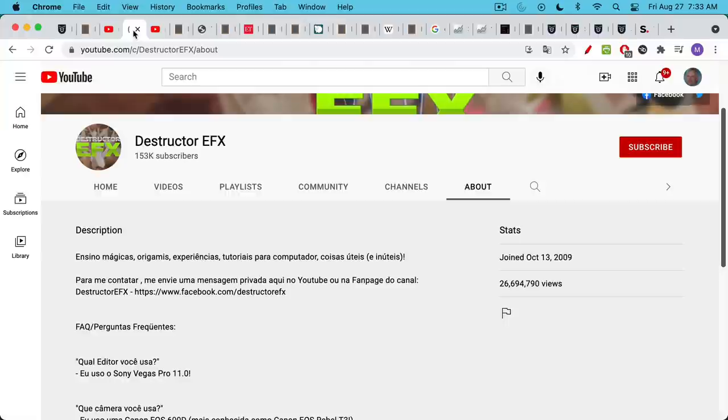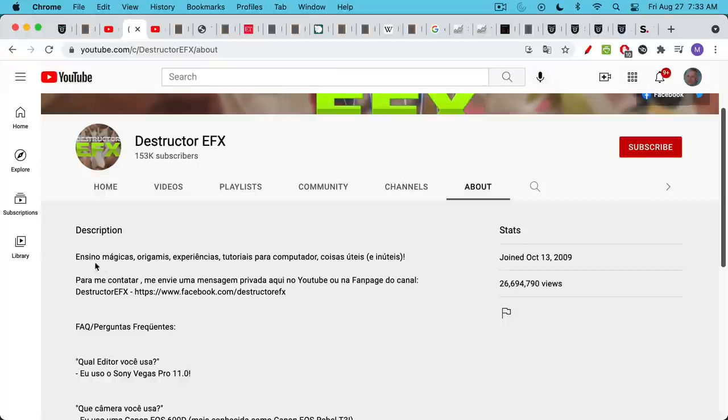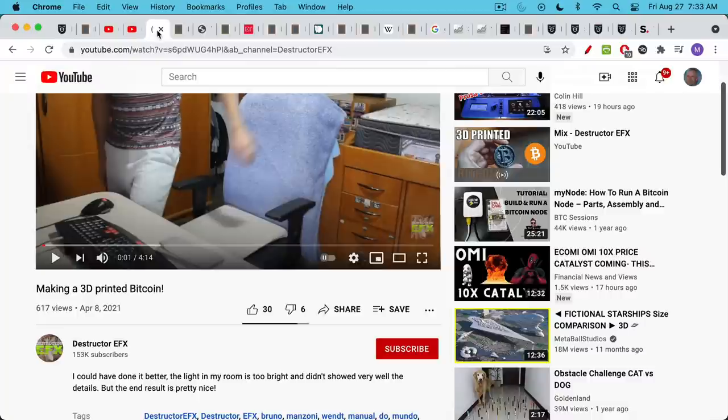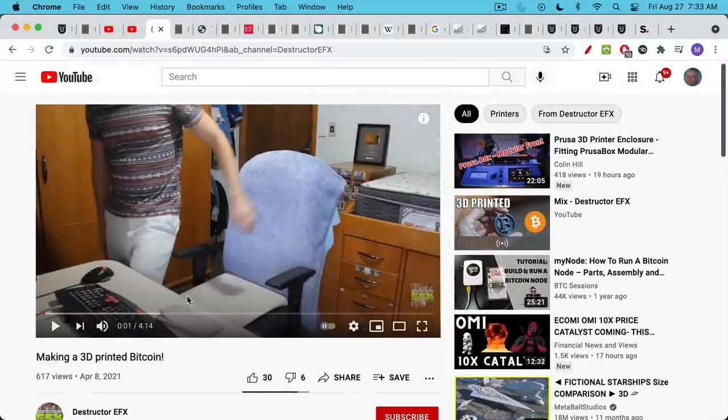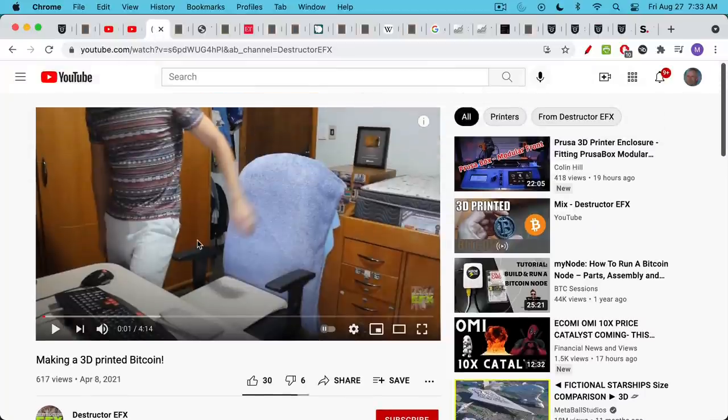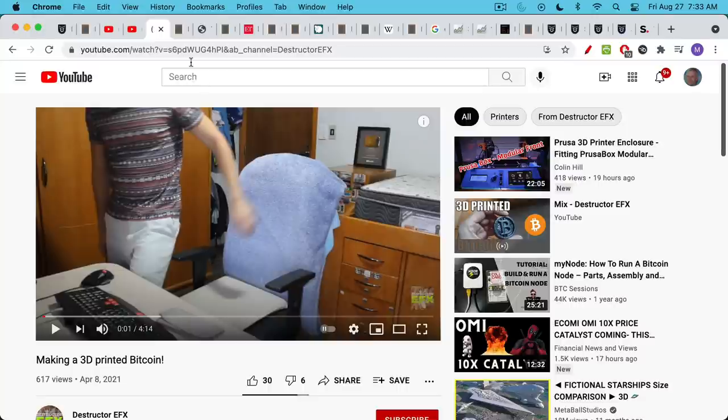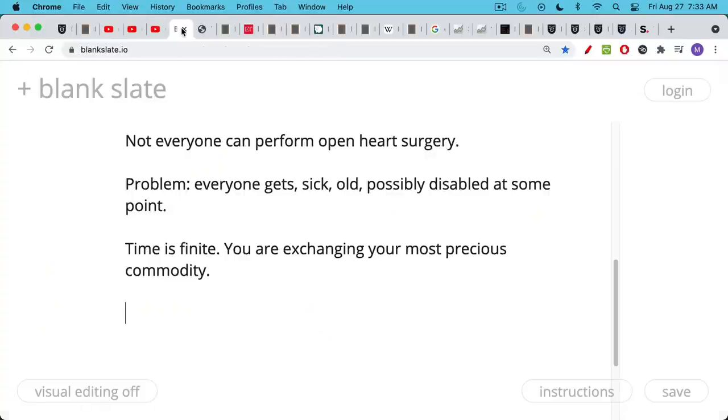I looked this up and it turns out Destructor EFX actually has his or her own YouTube channel. It looks like I know enough Italian that I can read a little bit of Portuguese here. I teach magic, origami, experiments, computer tutorials and useful things and un-useful things. So make sure you go check out Destructor EFX's YouTube channel. It looks like they have a good video here actually, how to make a 3D printed Bitcoin, which is pretty cool.